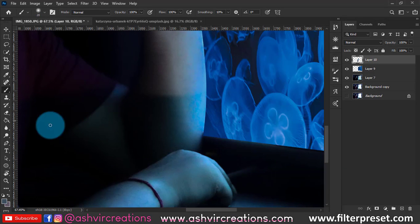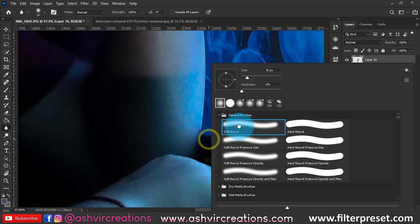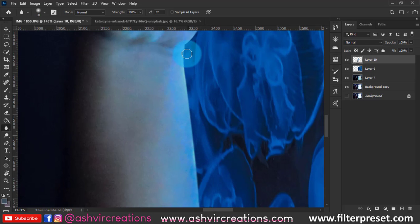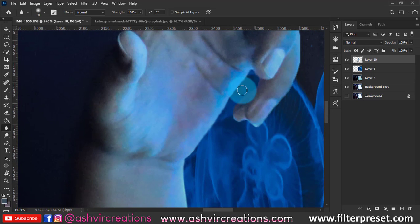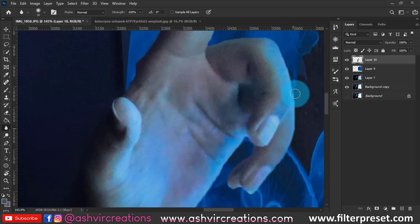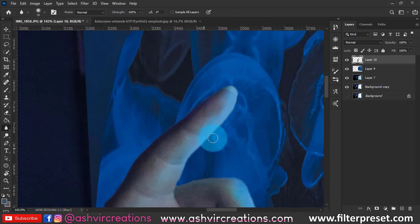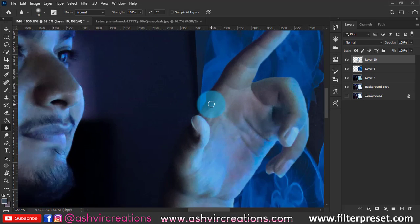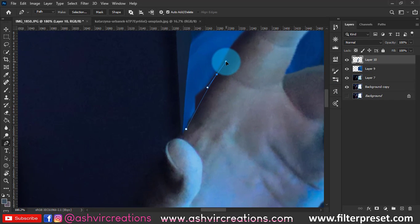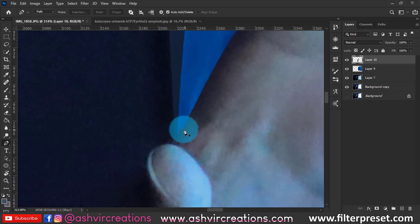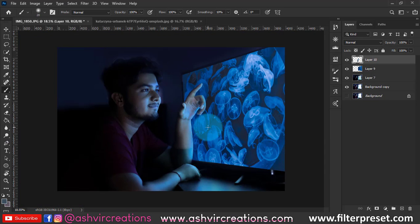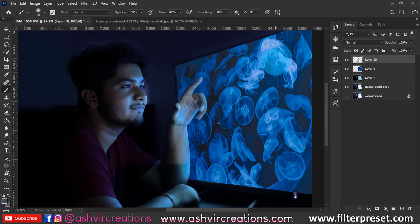Merge both layers. Now select the Blur tool and blur the hand region that we cut out. This will make it look more realistic and original so no one can identify whether the hand was cut out. It's very important to blur the edges of the hand.